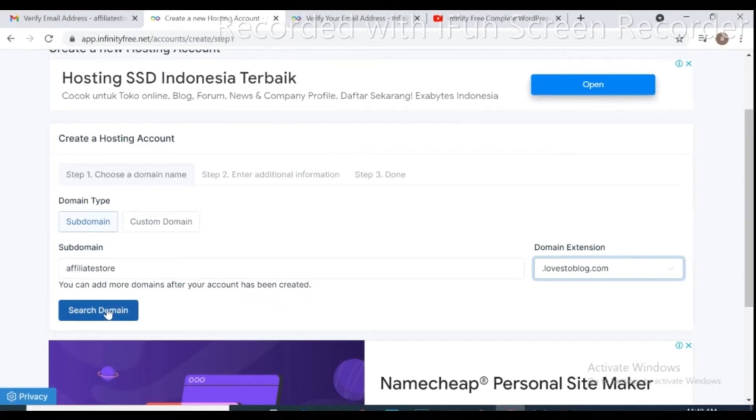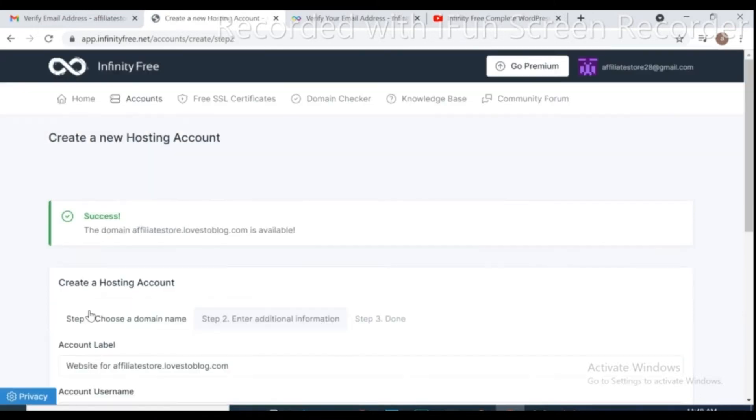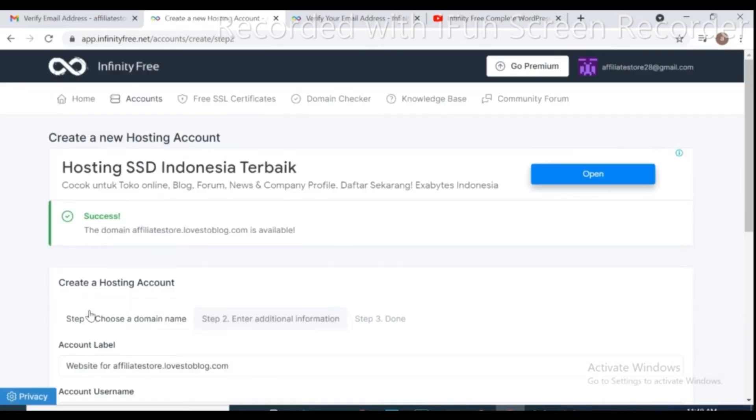Click on search domain. If your domain already was used by other people, just change your domain and search again. Here as you can see my domain name successfully accepted in Infinity Free.